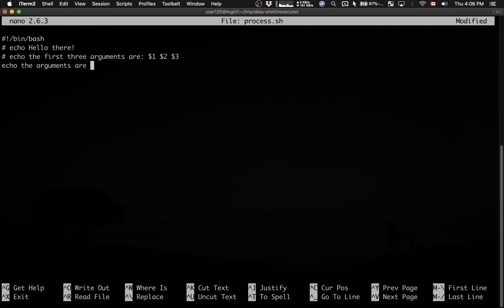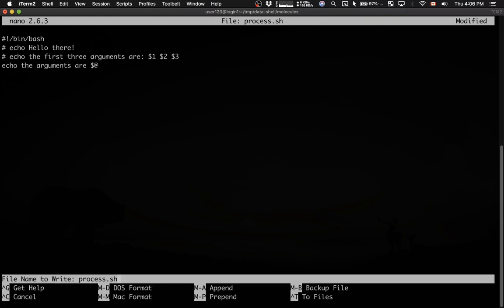I'm going to comment this line, and then I'm going to say the arguments are, and then I'm going to type dollar sign, at sign. Then I'm going to save this.